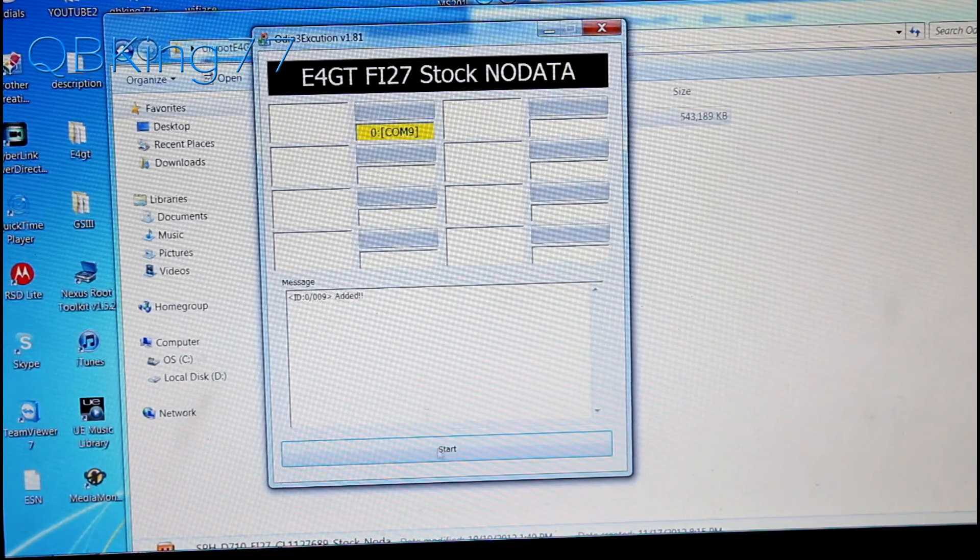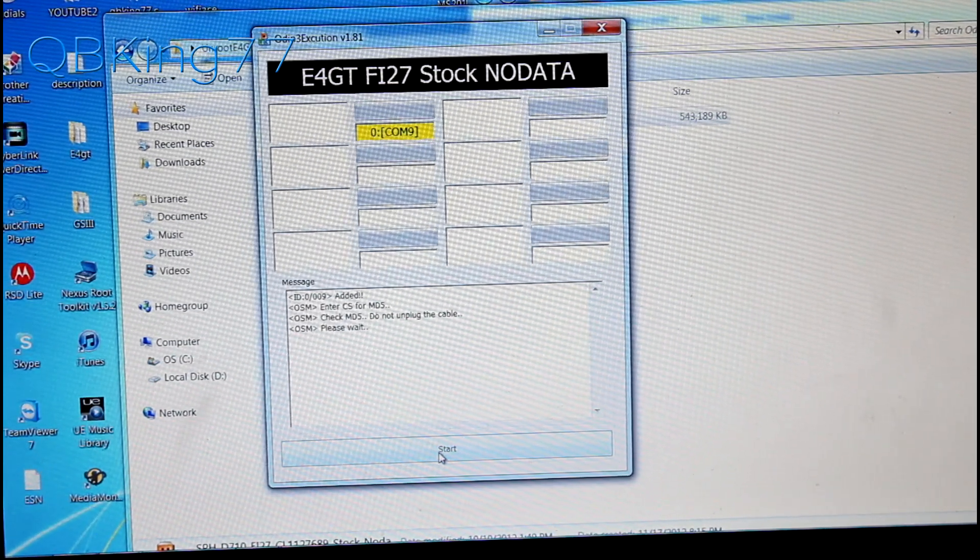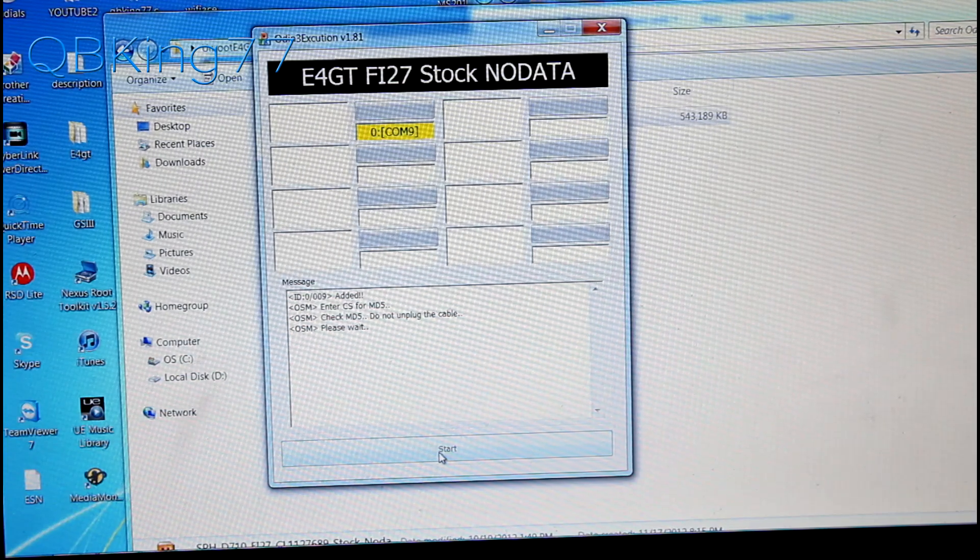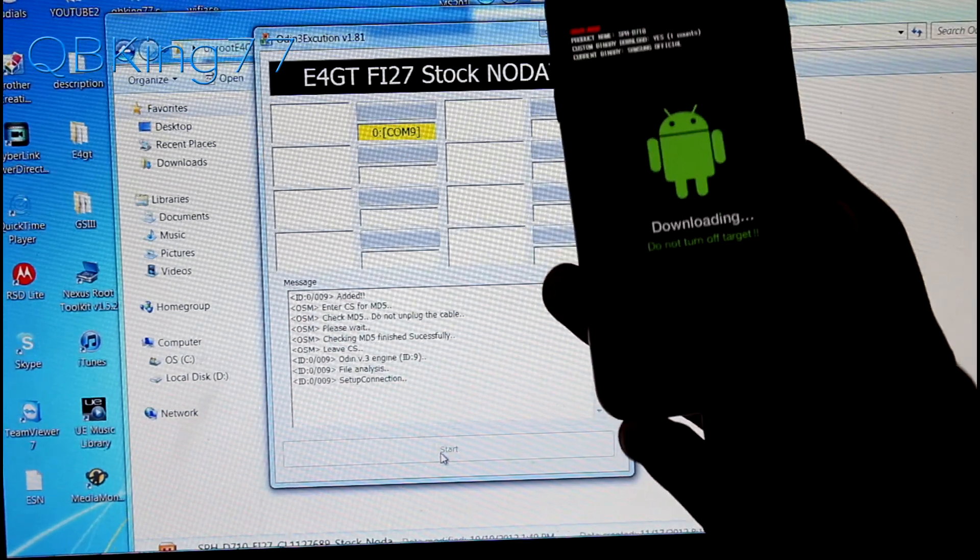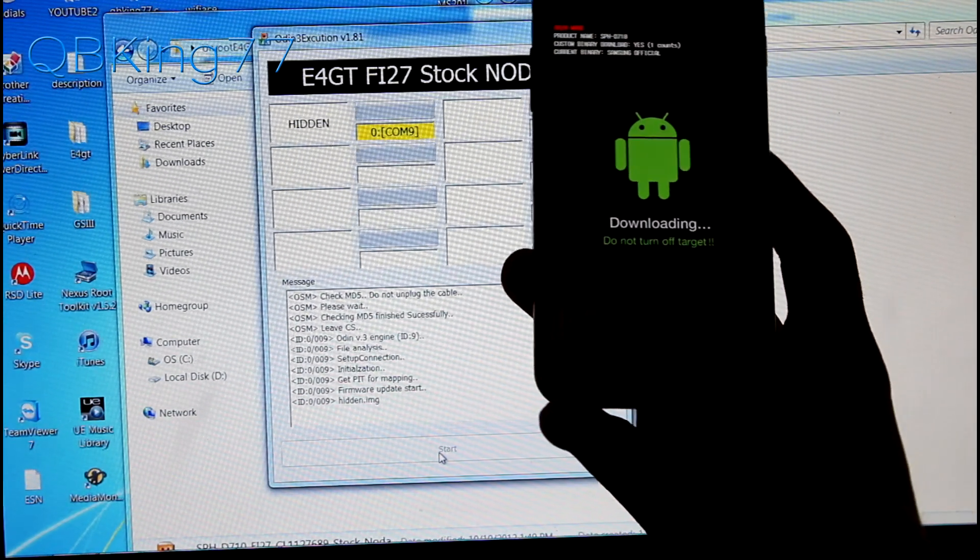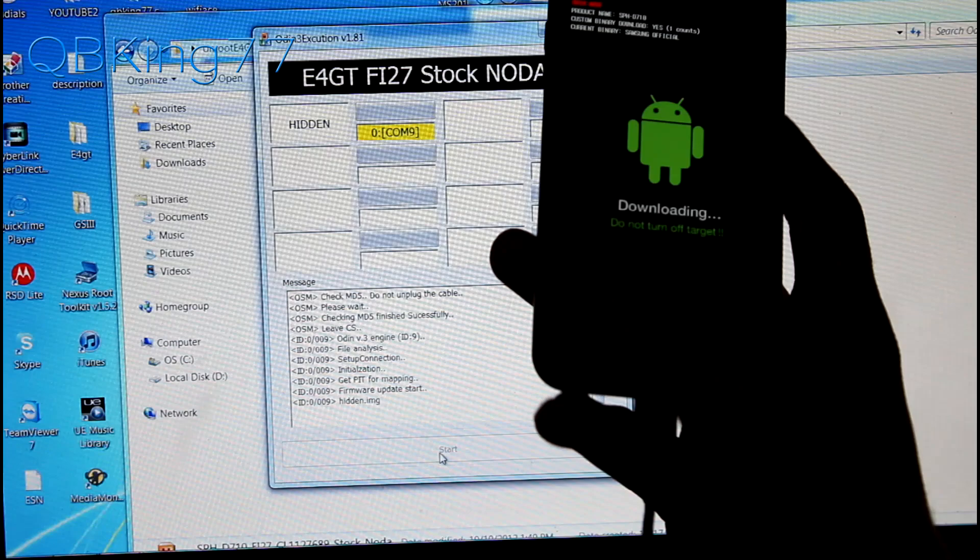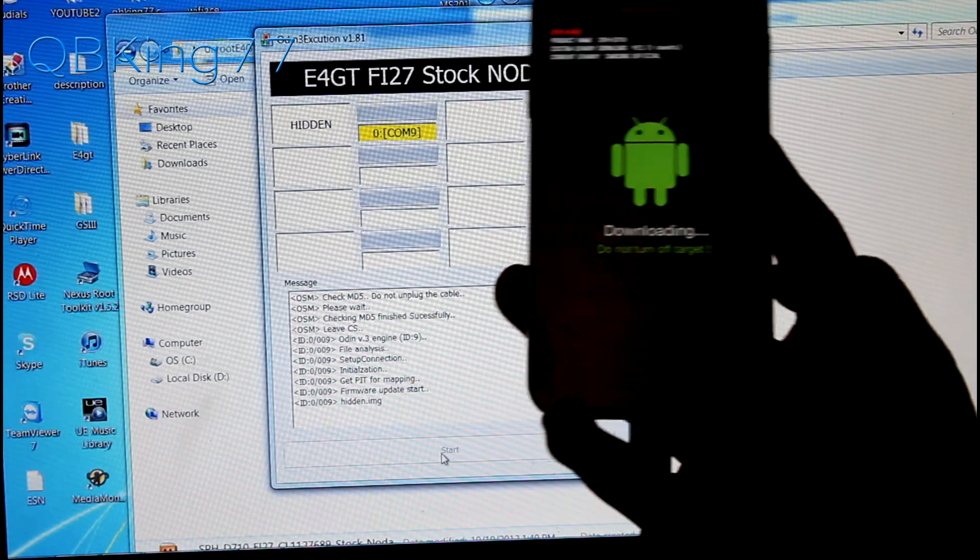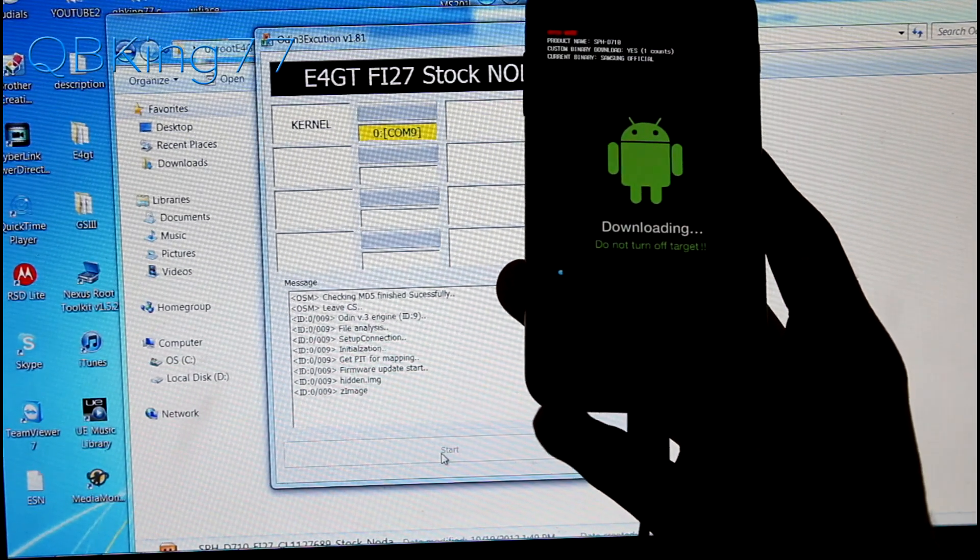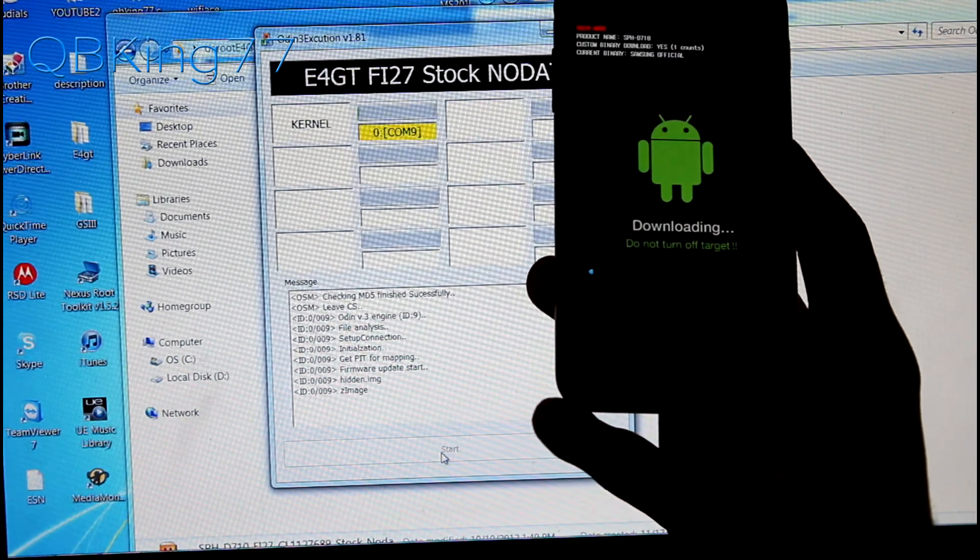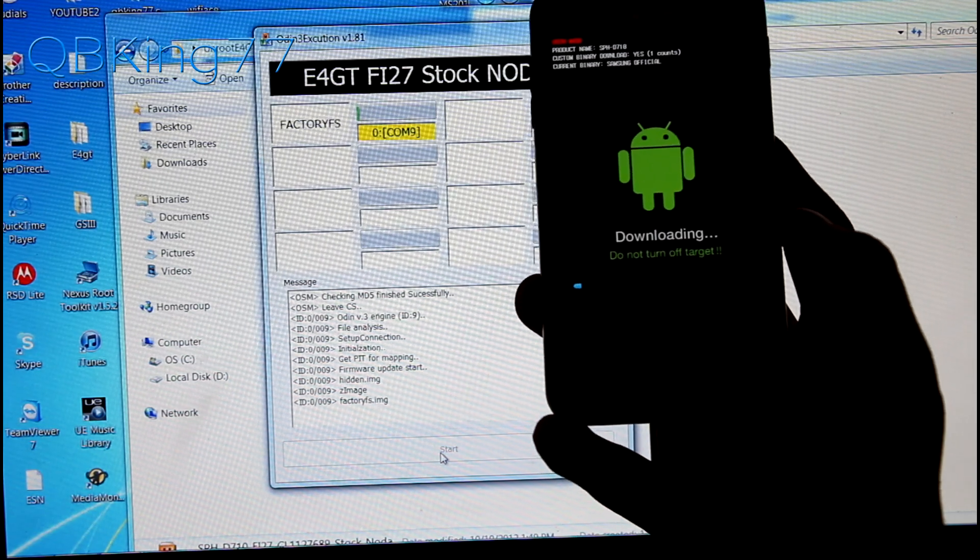Once this yellow box pops up you can just go ahead and hit start and then it'll go ahead and run through the unrooting process for us. You'll see a progress bar on both Odin and the phone itself. So you'll see downloading, you'll see a little blue bar pop up. It does take a bit of time.